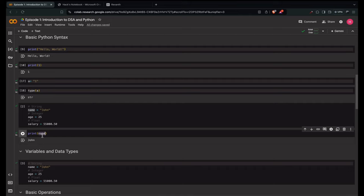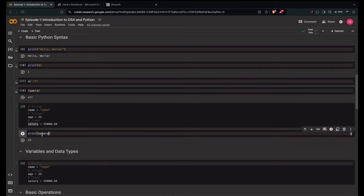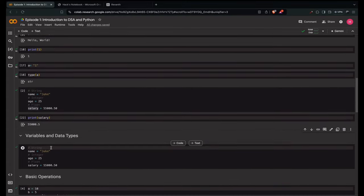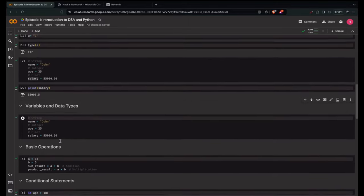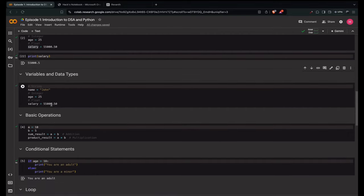If we print the integer variable we get the integer value like 25. For float, if we print salary we get the salary float value. So the data types here are: string, integer, and float — anything with a decimal point is a float. Unlike Java which has integer and big integer, Python is very simple — it's just like plain English. Even if you're a beginner, I'll make sure you get the most from this course.